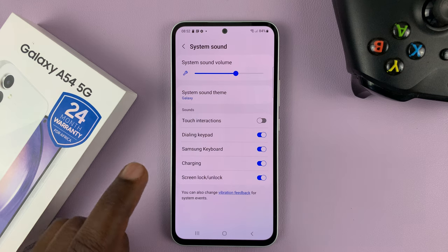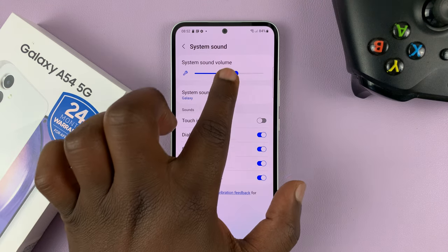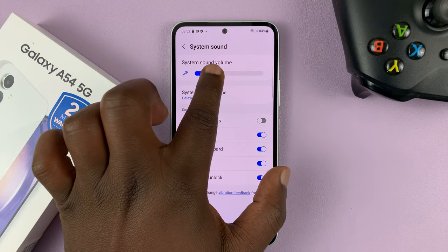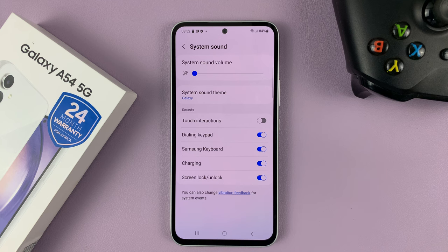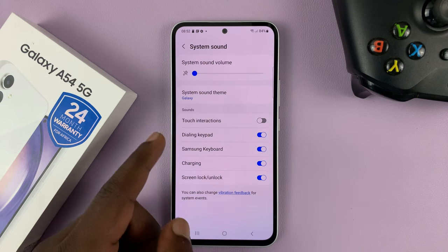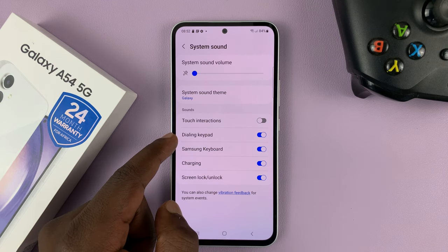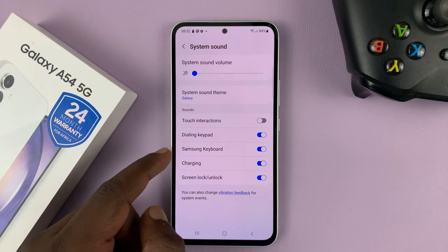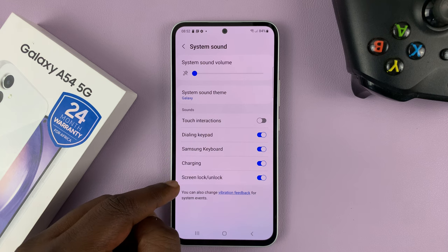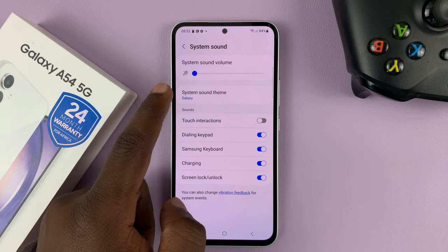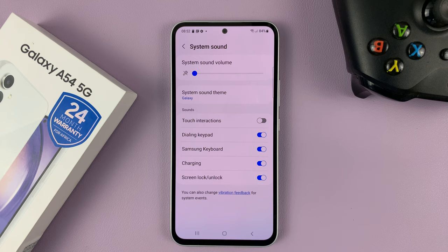And then you can turn off all the system sounds — put them all the way to zero. But that will also affect the dialing keypad, Samsung keyboard, the charging sound, and the screen lock and unlock sound. It's going to affect all the system sounds.